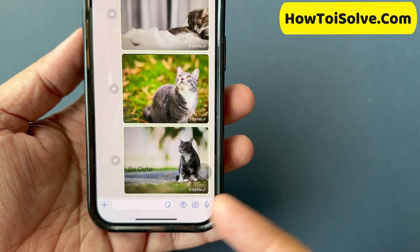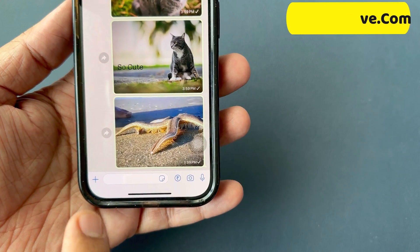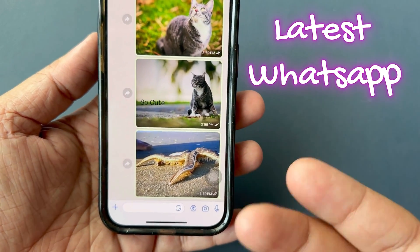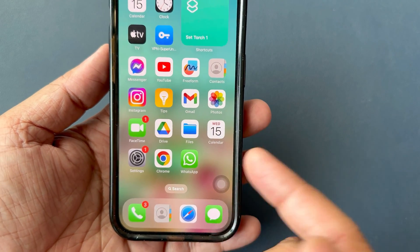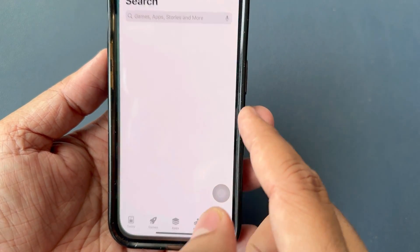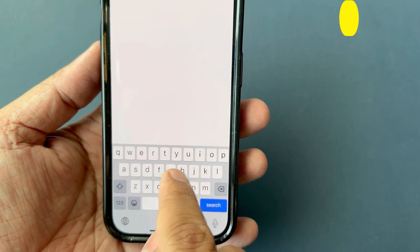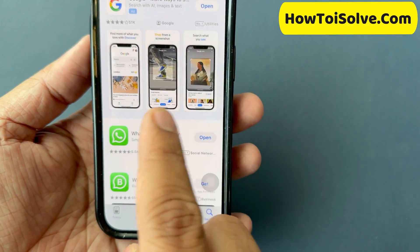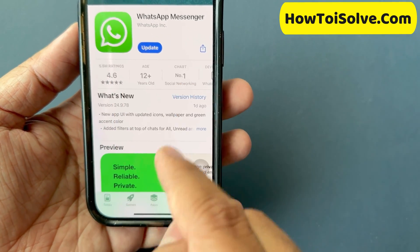If you don't find the plus button or Photos option on your WhatsApp, write a comment below. Make sure you have the latest WhatsApp on your iPhone, and that you have installed the official WhatsApp from the iPhone App Store. Sometimes users install a different version of WhatsApp, which can result in a different user interface.